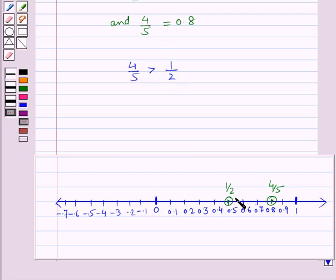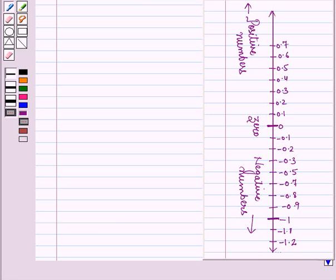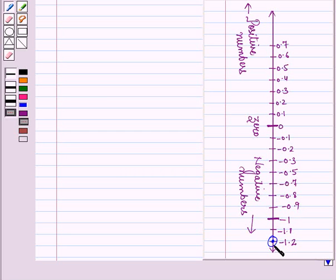So we can easily compare fractions by using a number line. Similarly, we can plot fractions in decimal form vertically on the number line, where numbers above 0 are positive and numbers below 0 are negative.